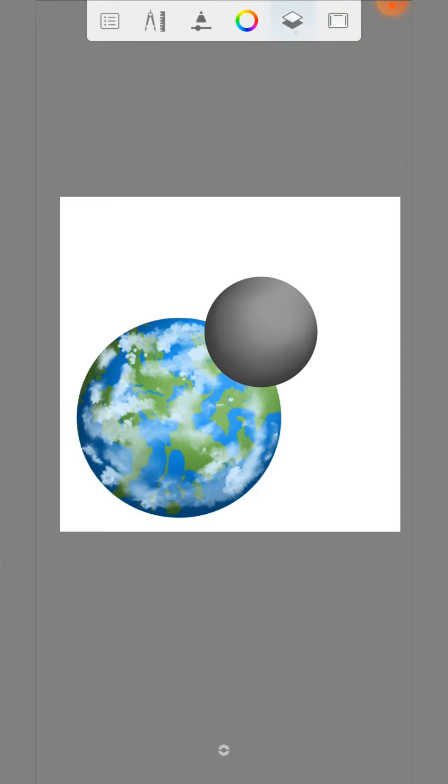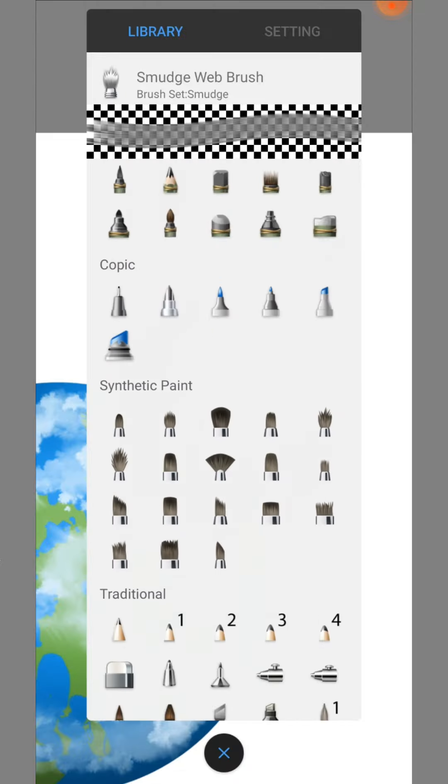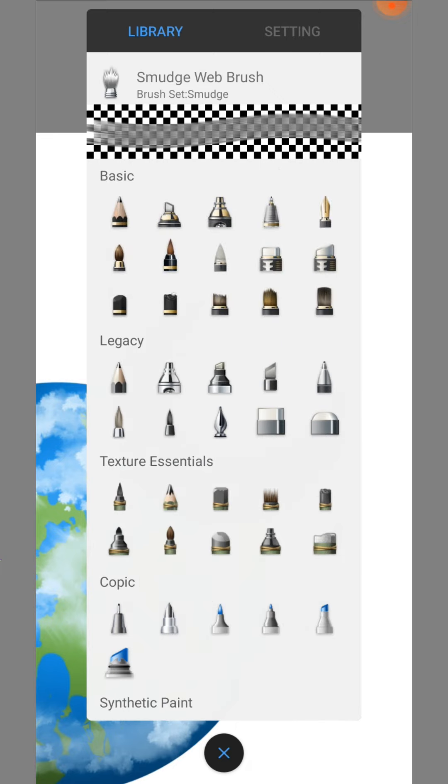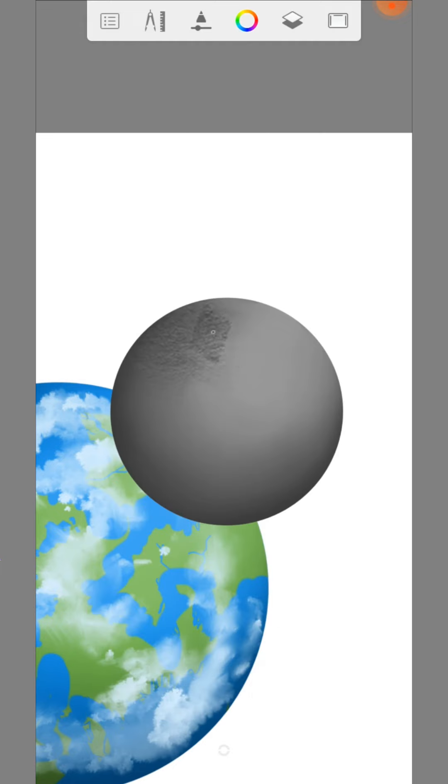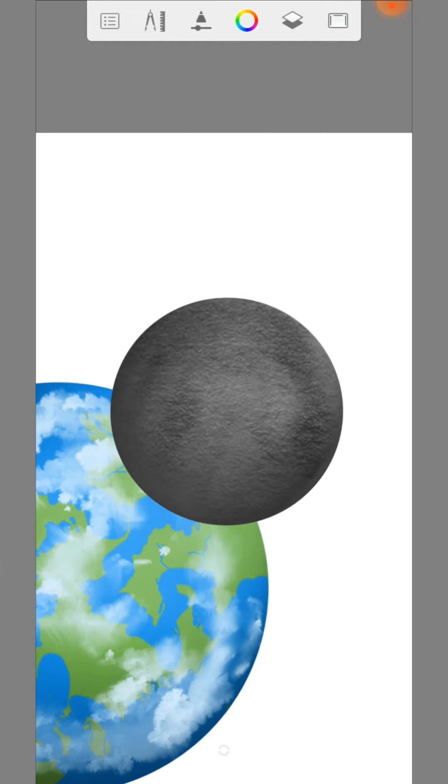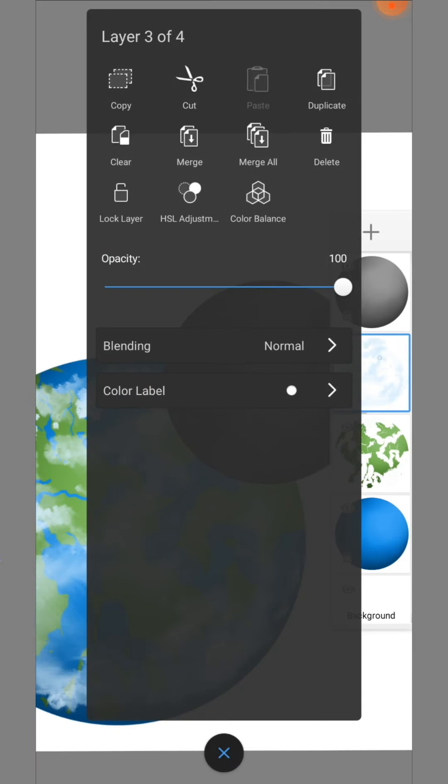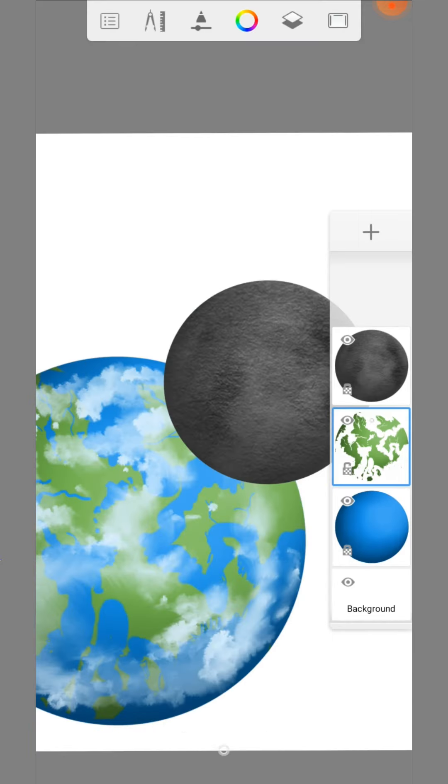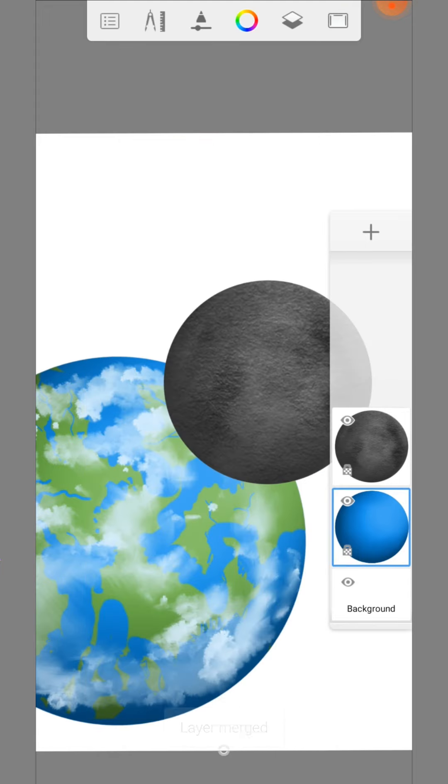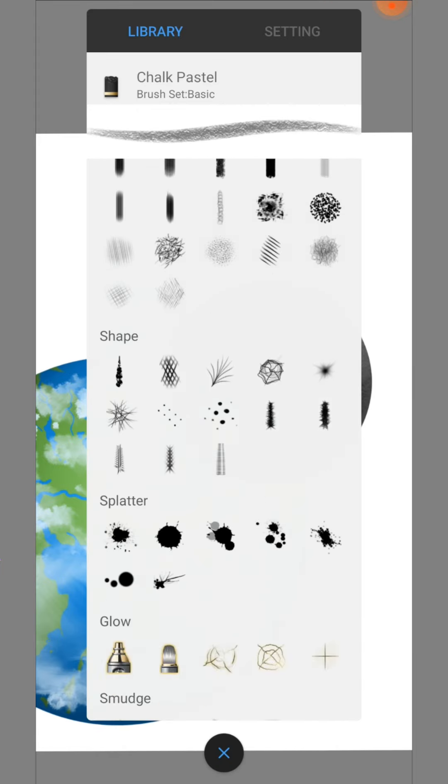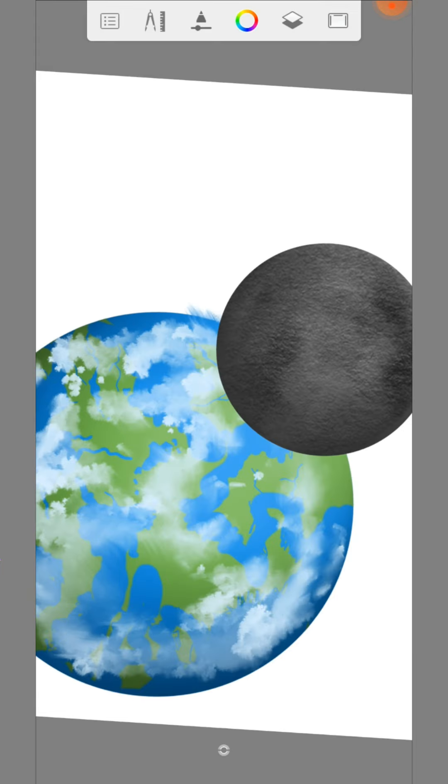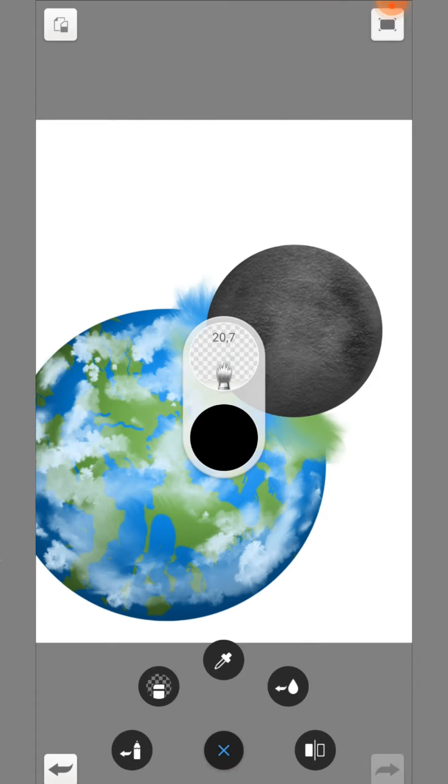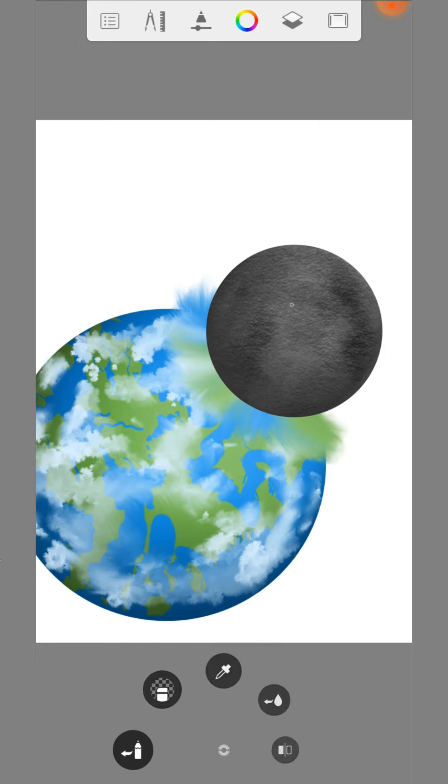We make sure that the layer is locked and make some details with the chalk pastel brush. Next we merge the lower layers and use the smudge web brush to make this. With a smaller size we make shock waves.